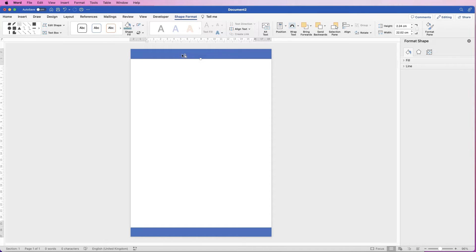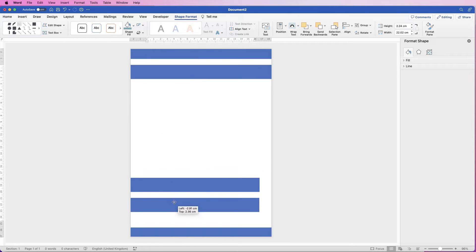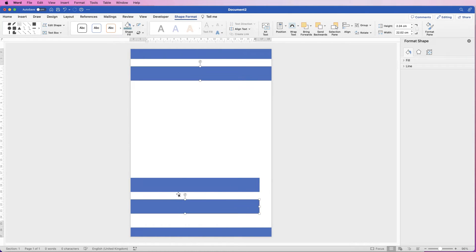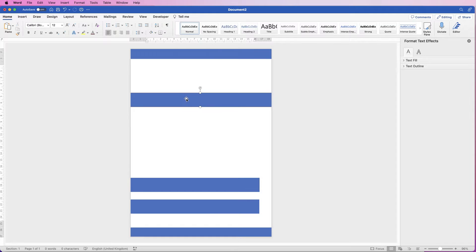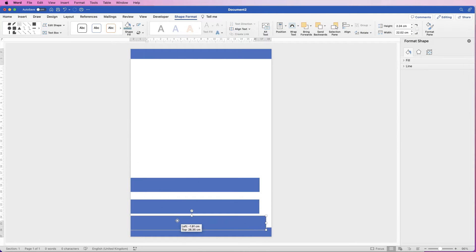I'm going to copy and paste this one again. It's copied and pasted another one because I had them both selected, but that's fine because we can utilise this rectangle as well. I'm just going to pop all of these down here.